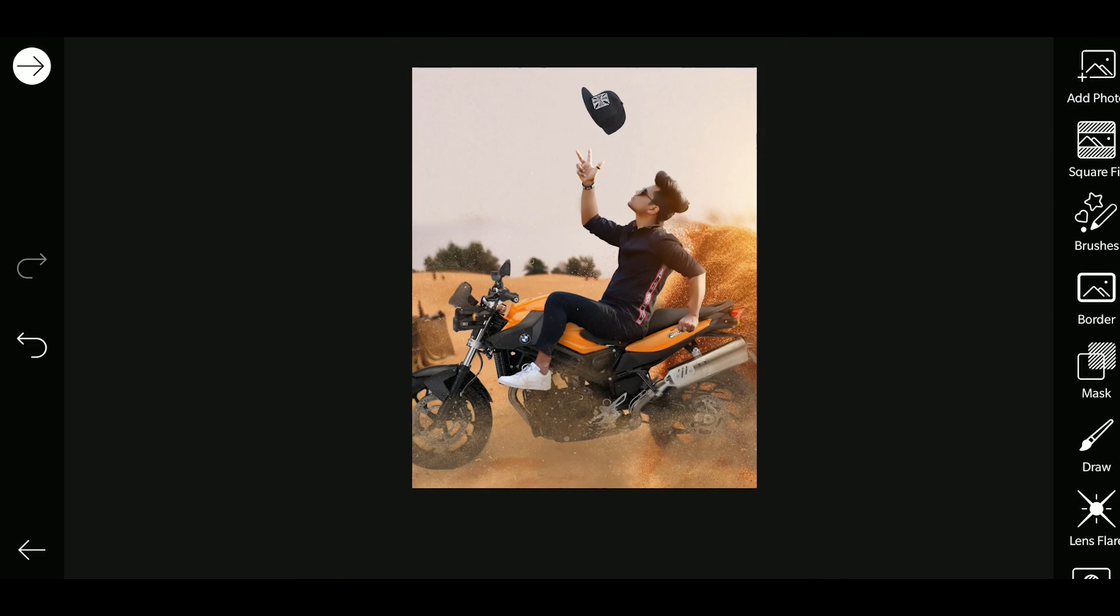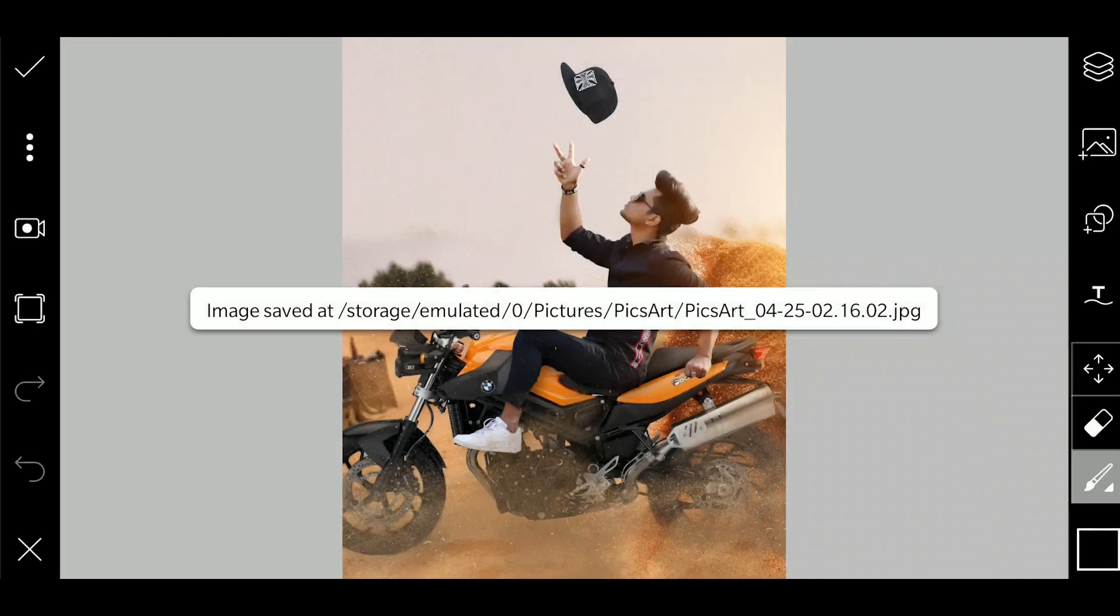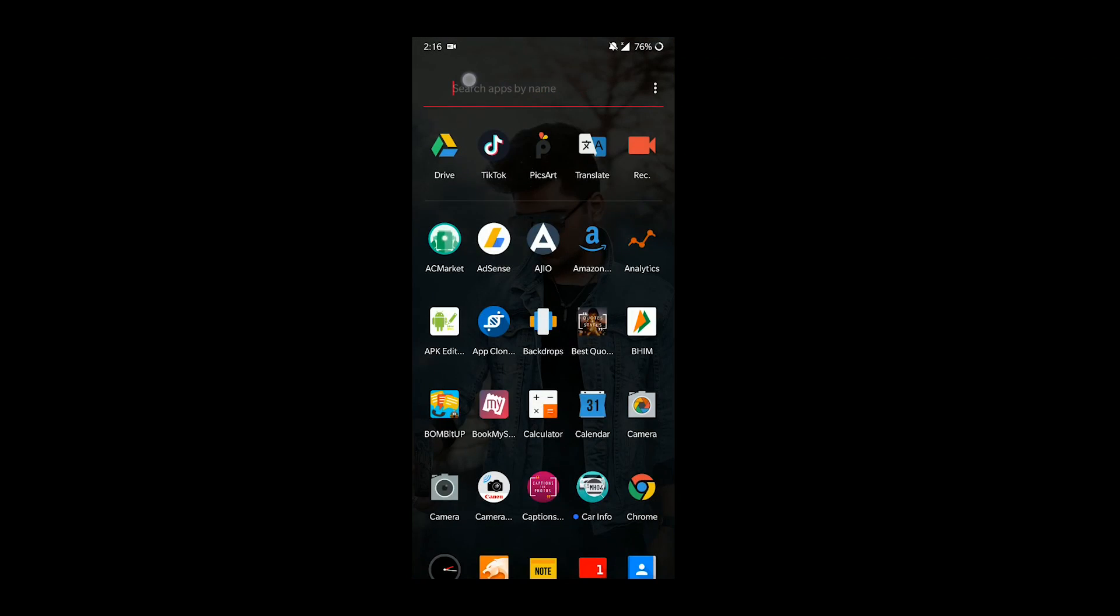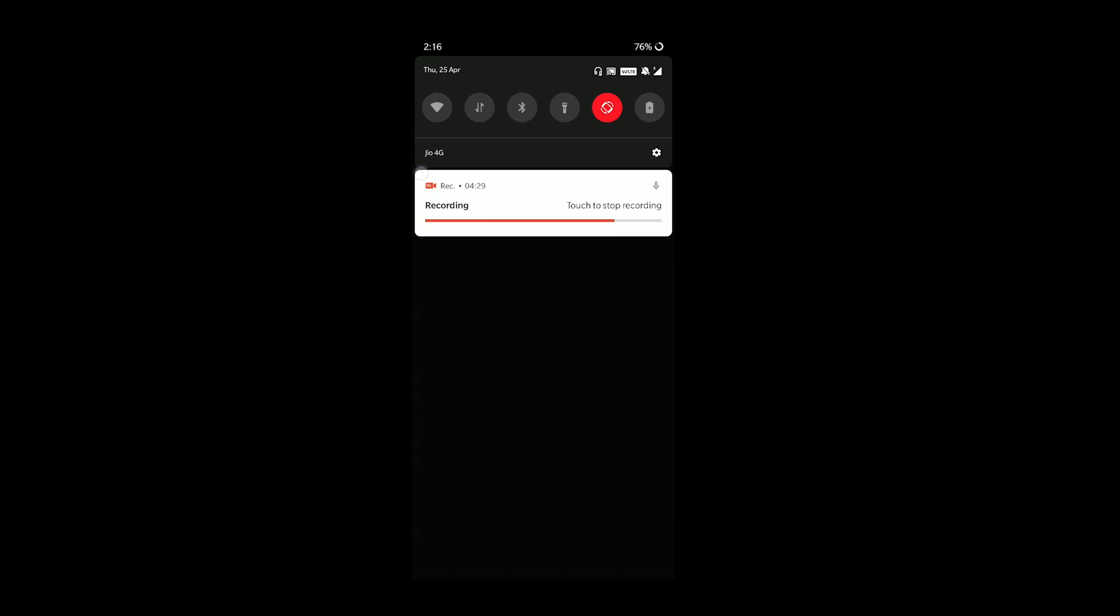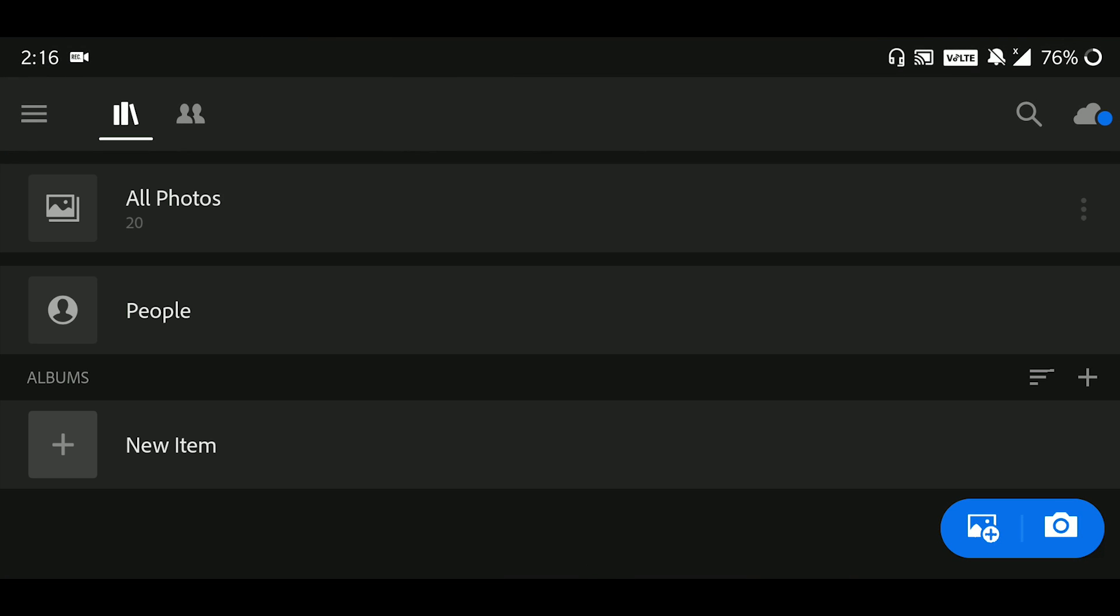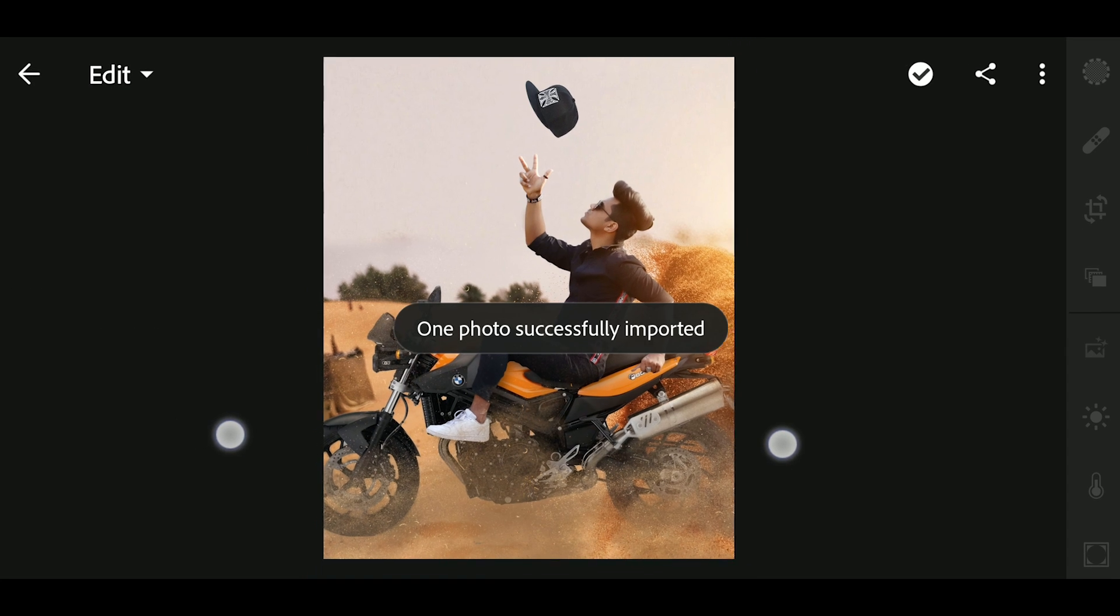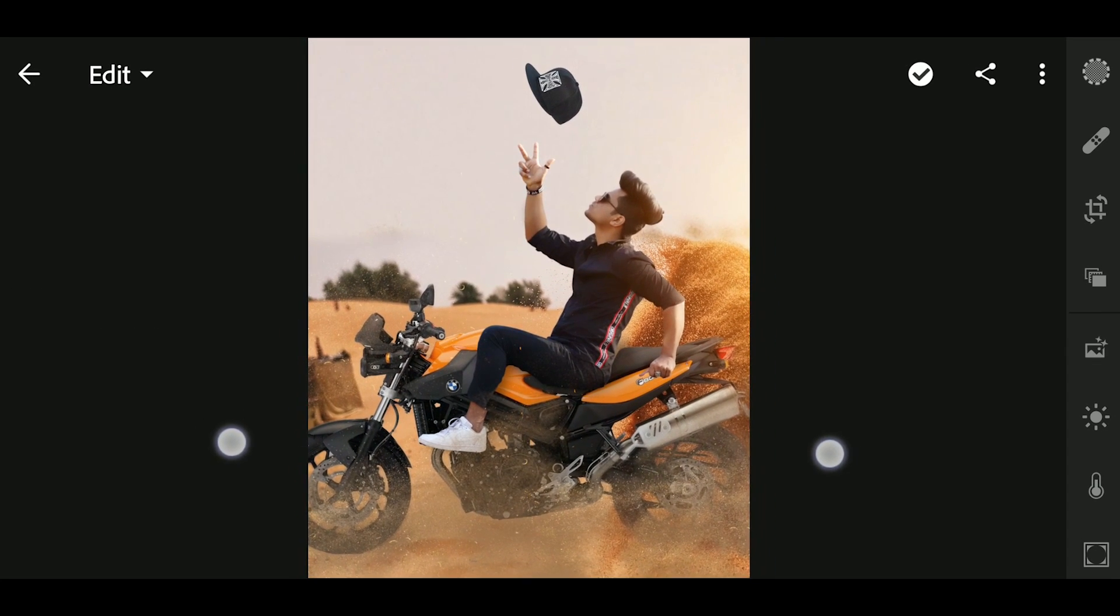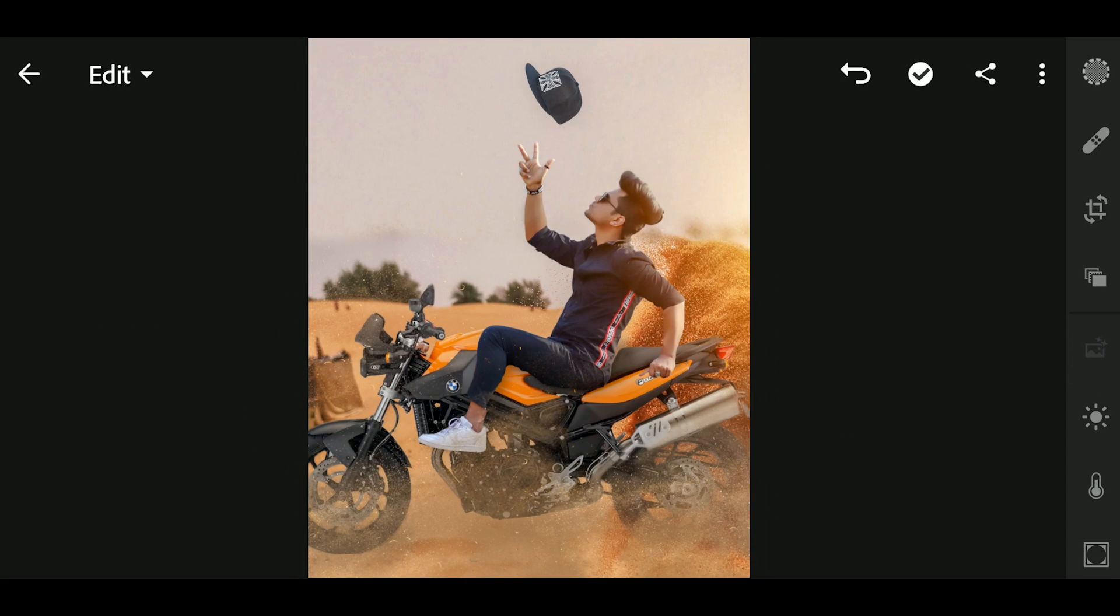Because we have to save it. Now we will open it in Lightroom. So we will open Lightroom. The Lightroom is open. Now we will add the photo in Lightroom. So guys, we will add our photo. Now we will add color to it.